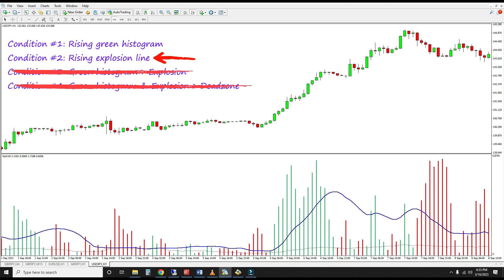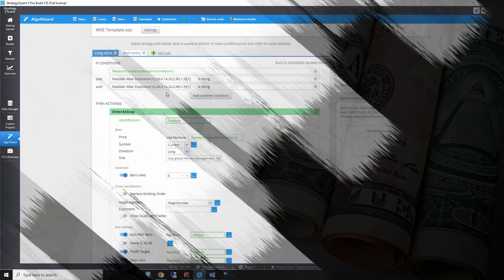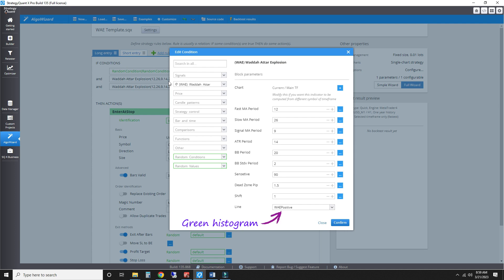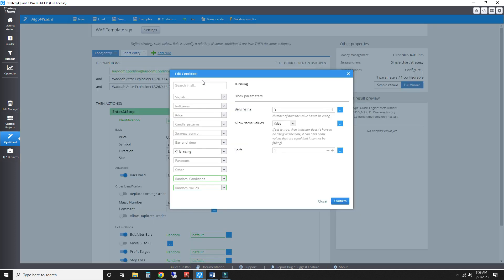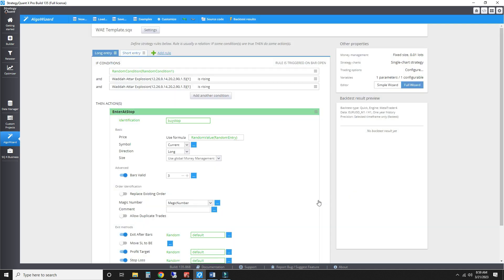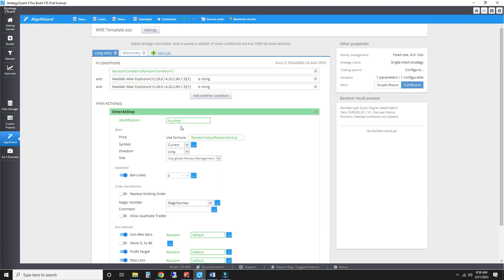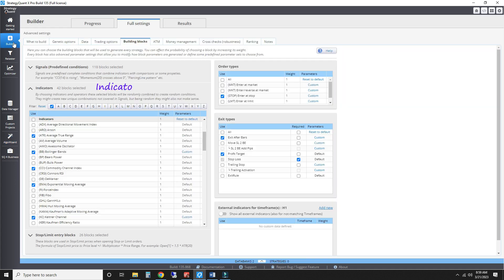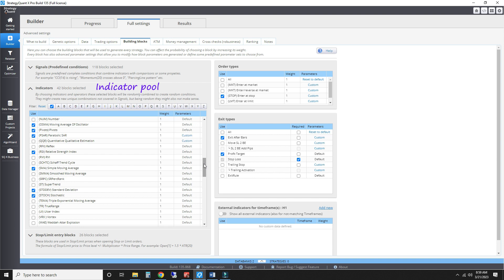I'll code the remaining two entry conditions into a custom strategy template. Here is the green histogram rising condition using the WAE's default parameters — I will require at least three consecutive rises. The rising explosion line condition is programmed similarly, except that I select the explosion line output. Supplementing these is a random condition placeholder, which StrategyQuant's genetic algorithm will iterate through millions of indicator combinations to automatically populate with the best performing indicators.